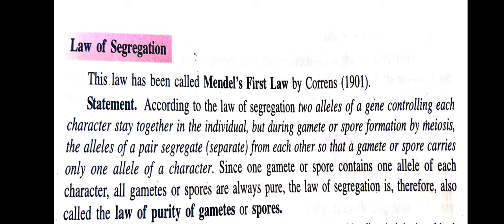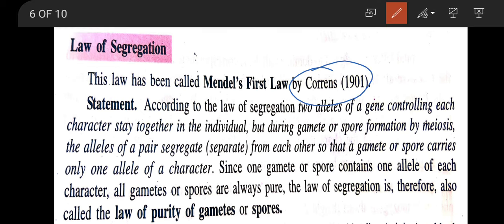Coming to the next law — the law of segregation — this law has been called Mendel's first law of inheritance by Carl Correns. According to this law, the two alleles of a gene controlling each character stay together in an individual, but during gamete or spore formation by meiosis, the alleles of the pair segregate or separate from each other so that a gamete or spore carries only one allele of a character.